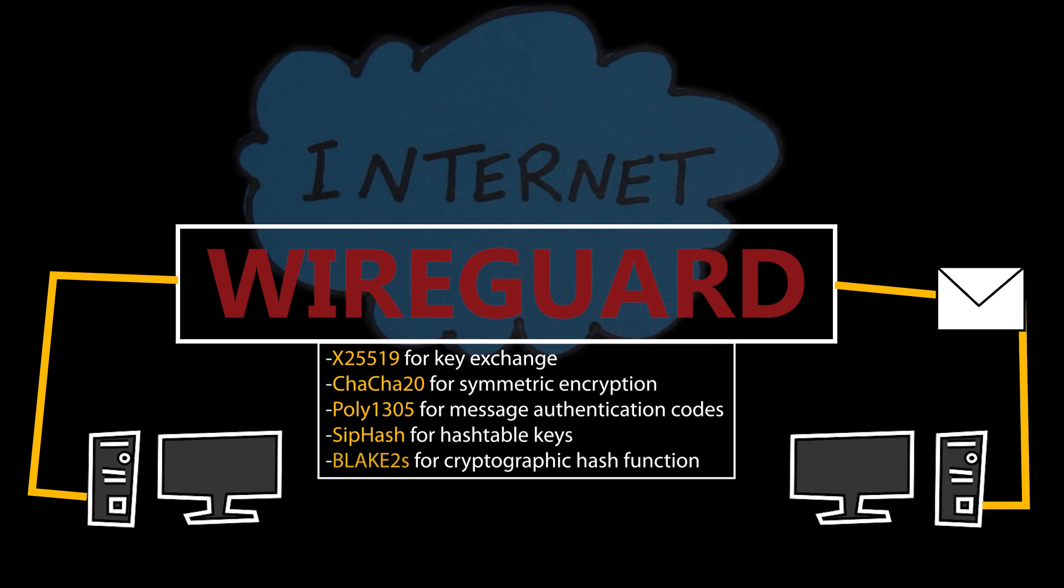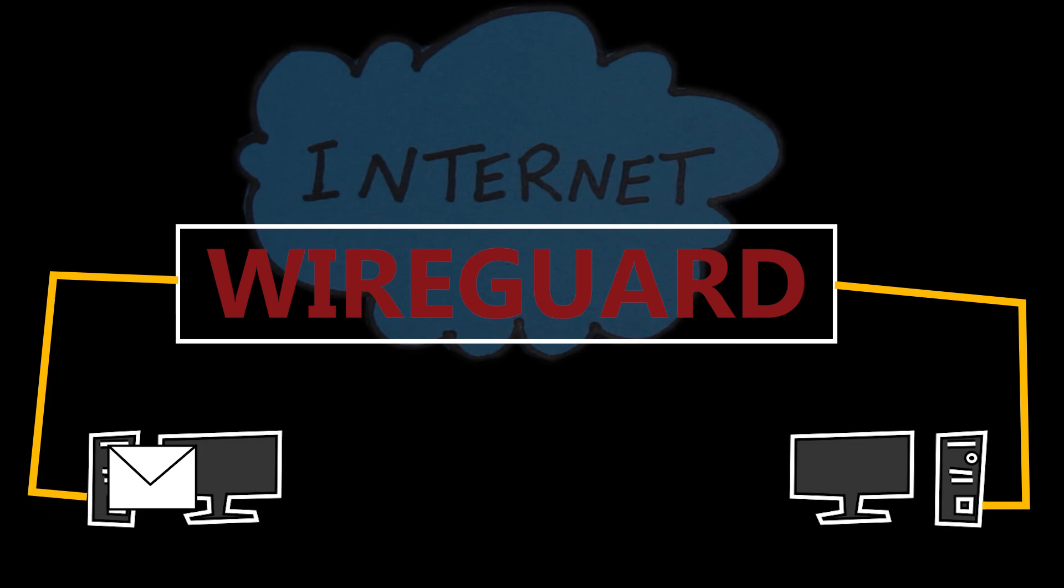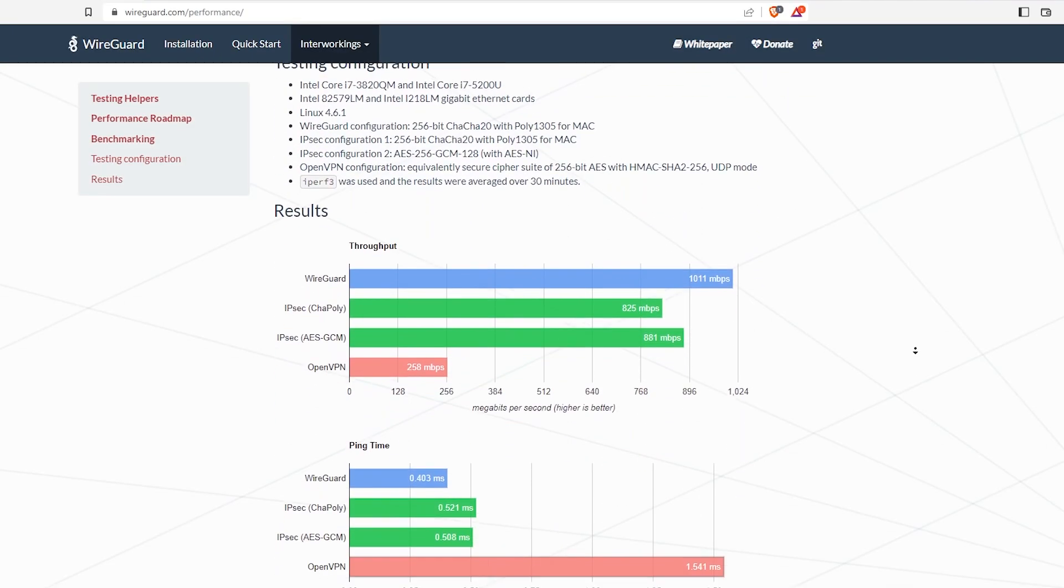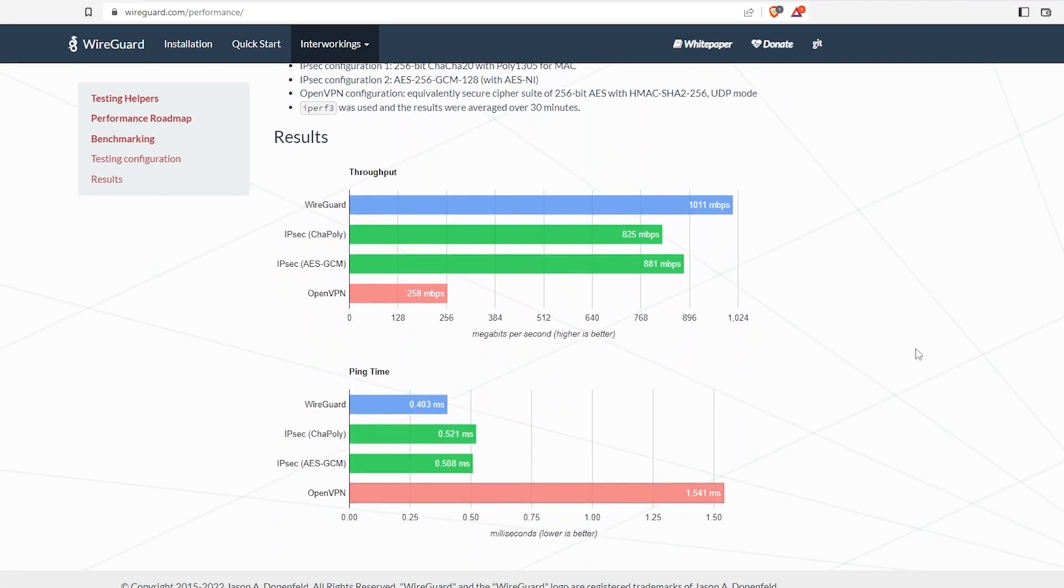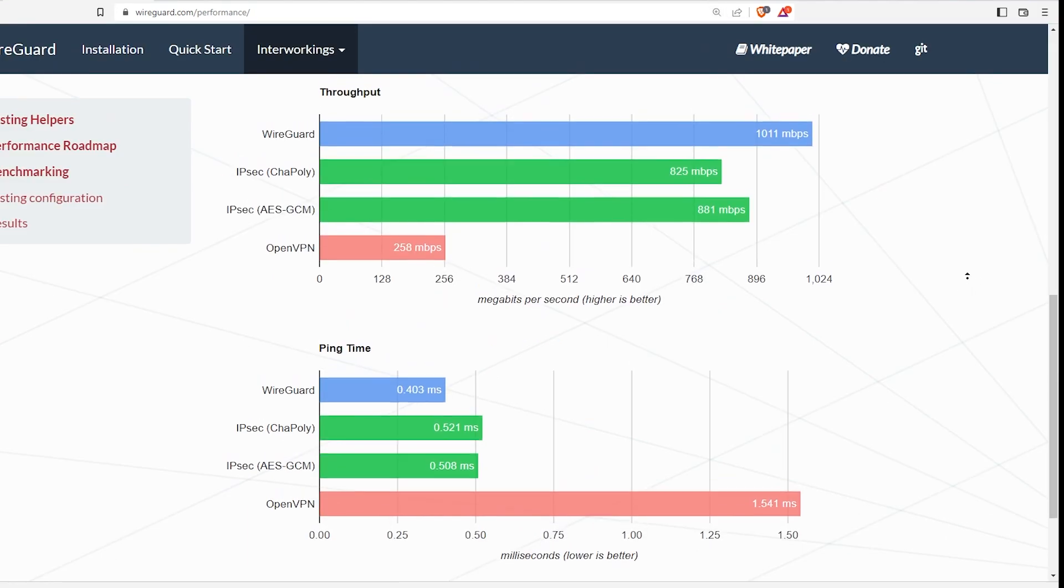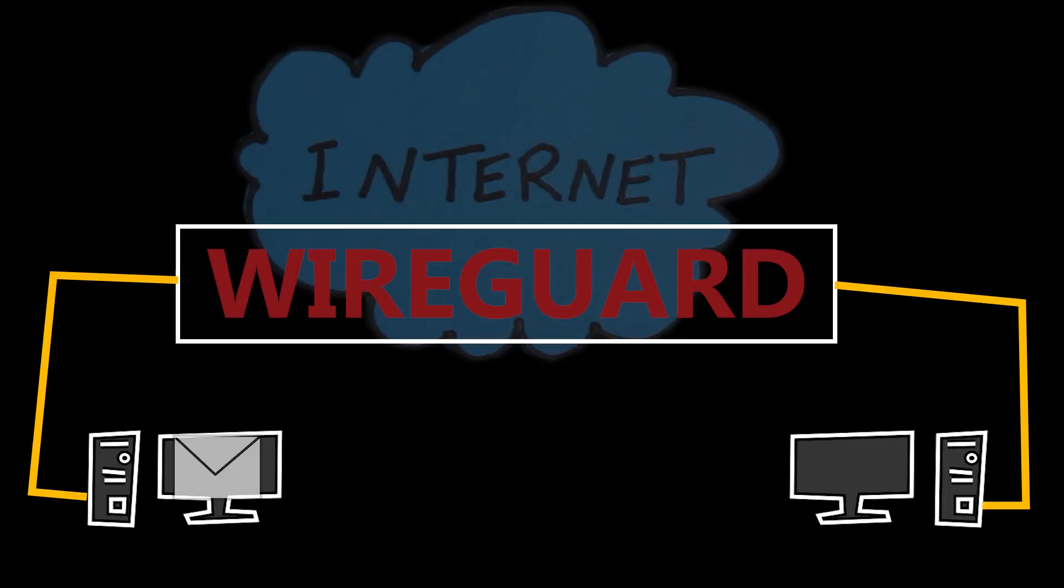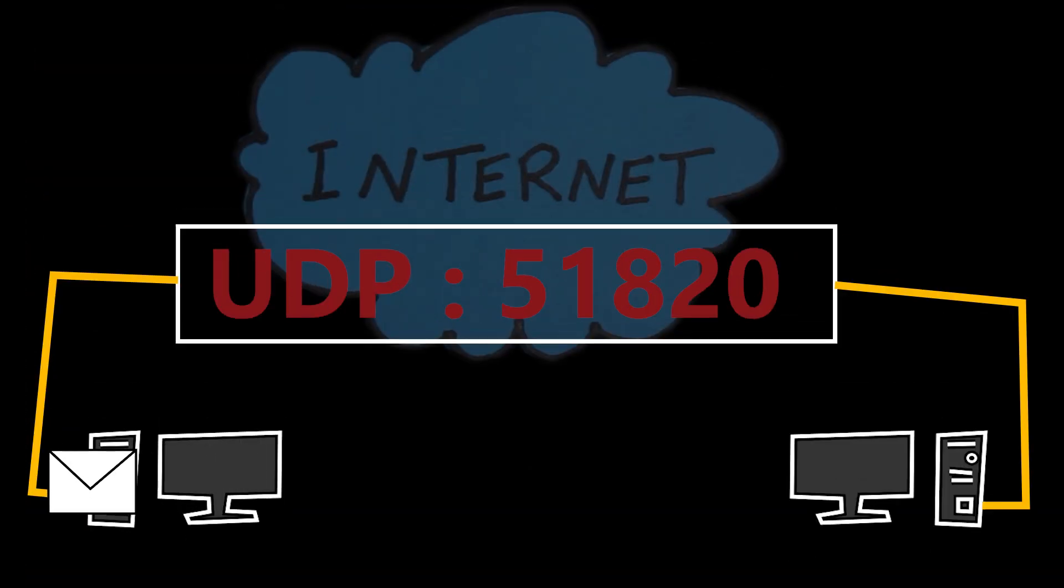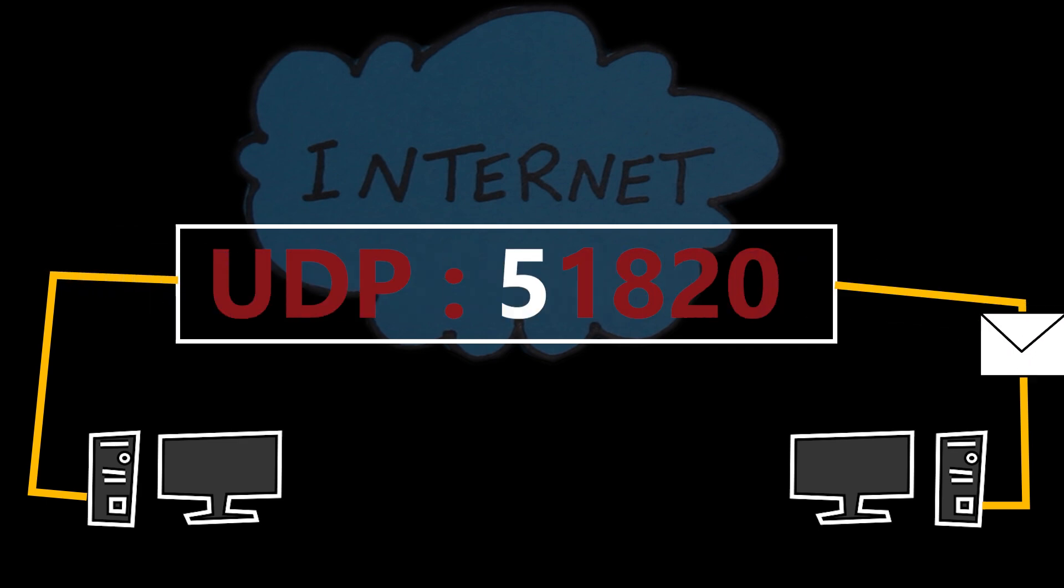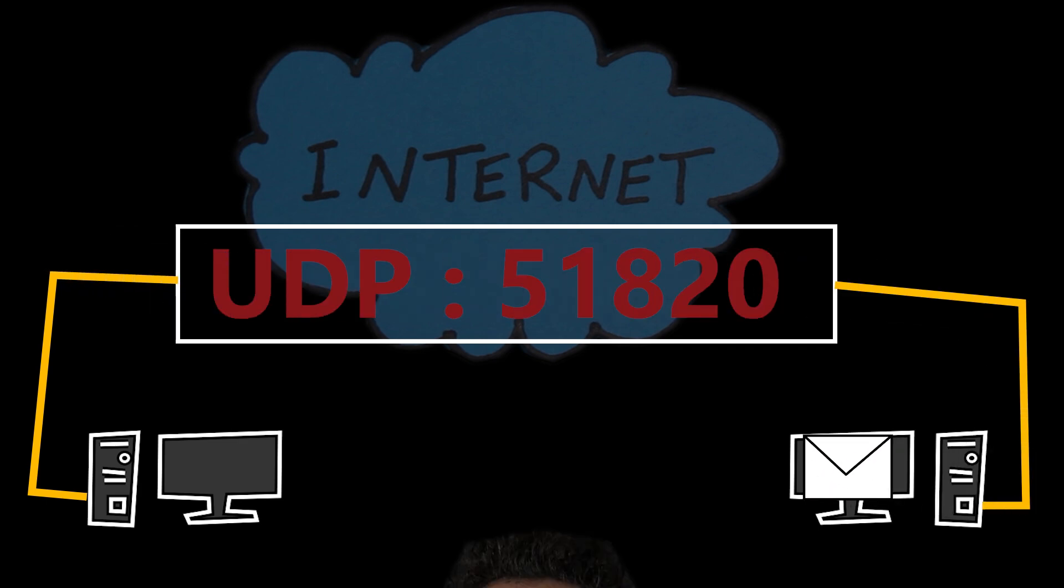Here's, for example, some benchmarks from their website. This shows that it can outperform IPSec and OpenVPN in throughput and ping tests, which is very interesting. Now it only uses UDP and not TCP, and the default port number is 51820. And UDP is faster than TCP because it doesn't need a handshake between the clients and the server. Basically, it is connectionless.